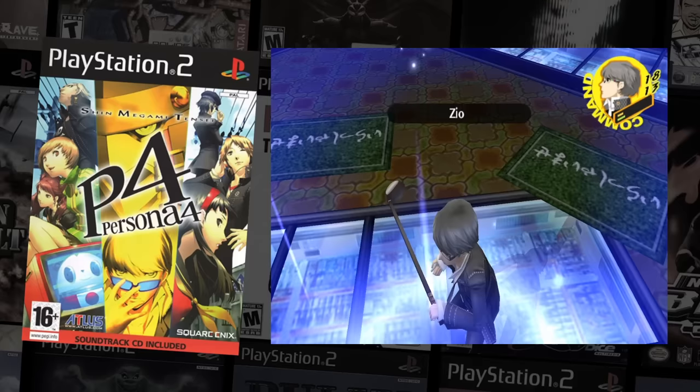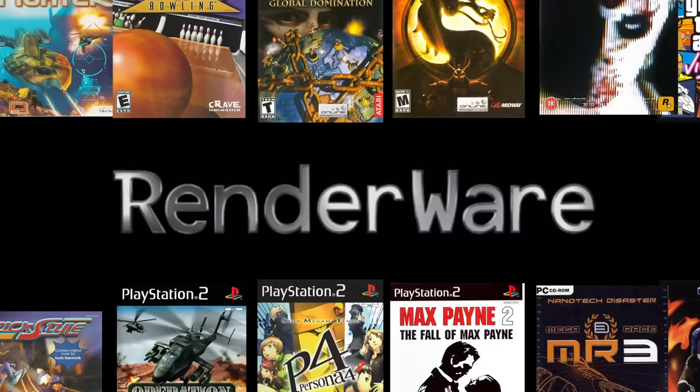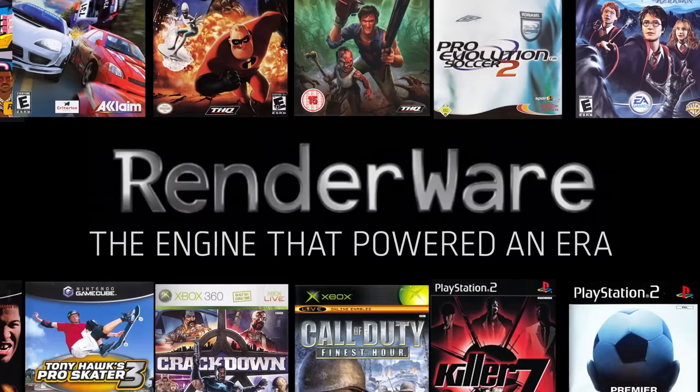But its dominance was short-lived. In 2004, it was probably the most popular game engine in the world, but two years later it was effectively dead. How could something fall so far so fast? What went wrong with RenderWare?